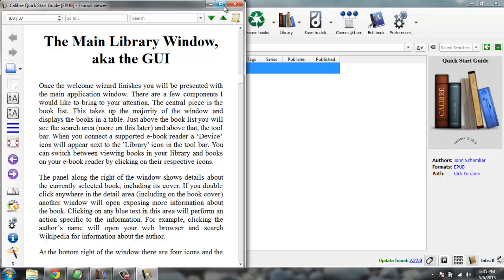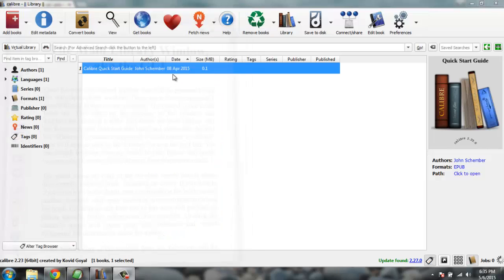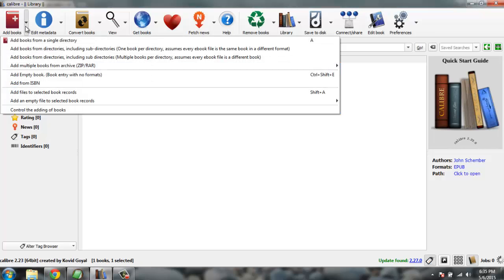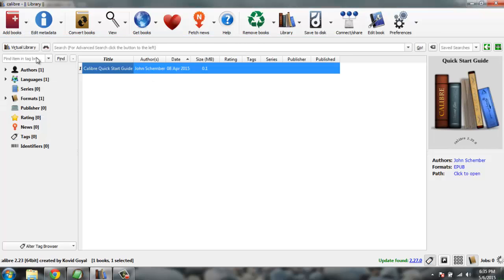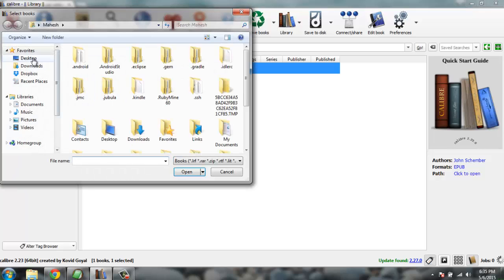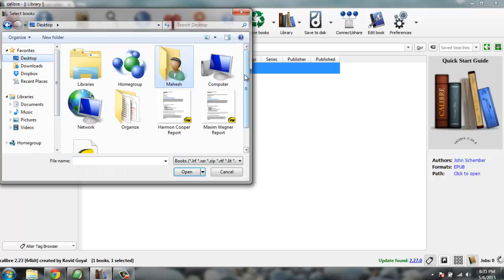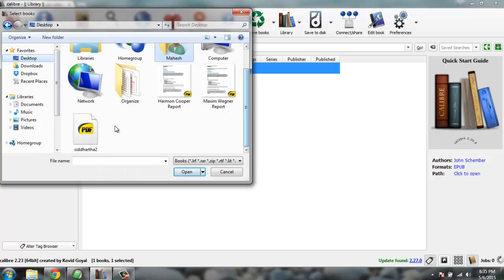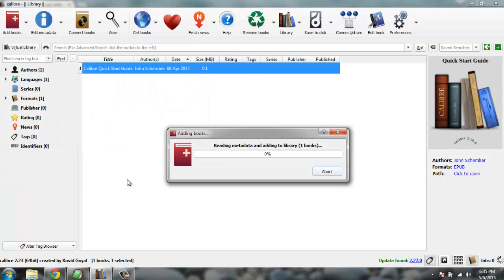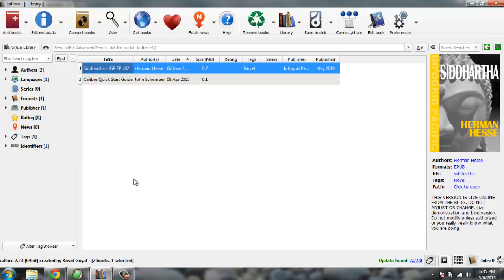So let's create an ebook and let's say MOBI format. Let me just add one book. I have this book Siddhartha on my desktop. It will be imported inside this catalog and I can also open it and path will be open.